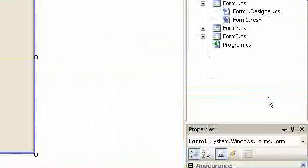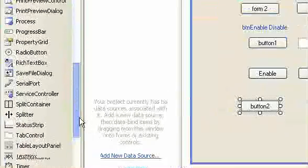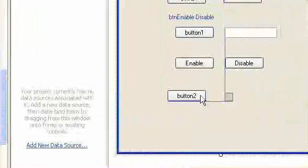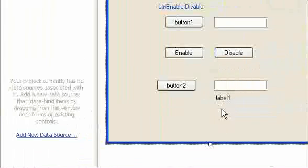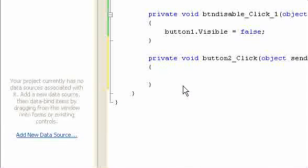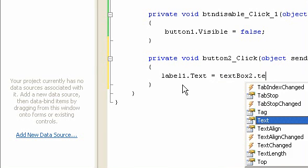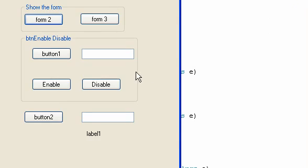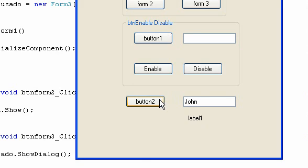Another button event. I'm going to make Button 1, a text box, and a label. On Button 2, I'm going to type: label1.text is equal to textbox1.text plus textbox2.text. This command will change the label text. For example, type 'John' — then click the button and the label text will be changed.